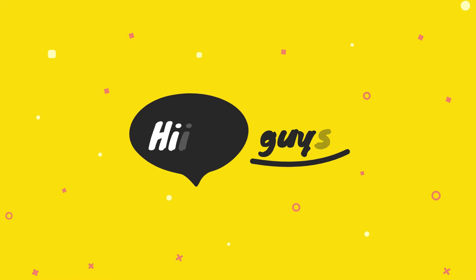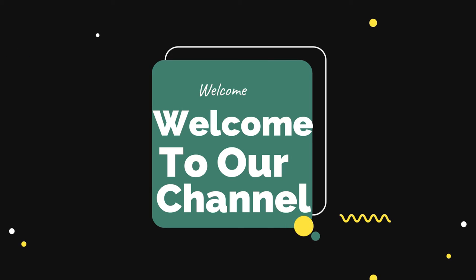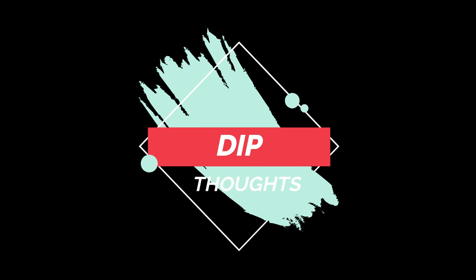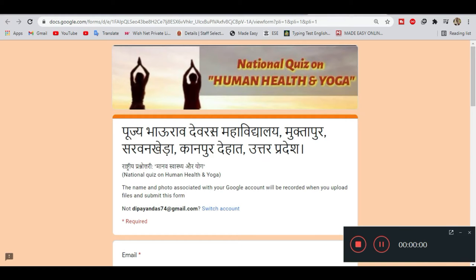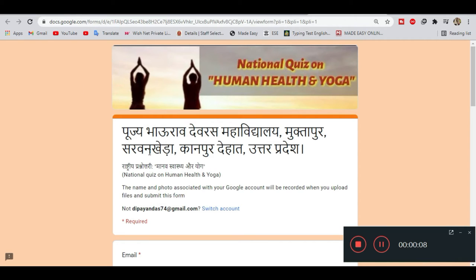Hello and welcome to this video. In this video, we will talk about the basic details of the national quiz on human health and yoga.